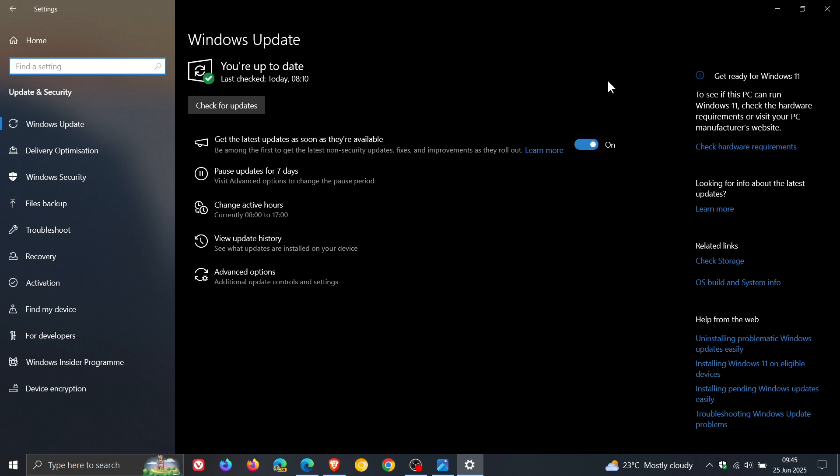Now, when Microsoft initially announced the ESU for consumers, Microsoft said you would have to pay $30 to receive the extra year of updates. Microsoft now has announced two additional options to join the extended security updates program for Windows 10 users.